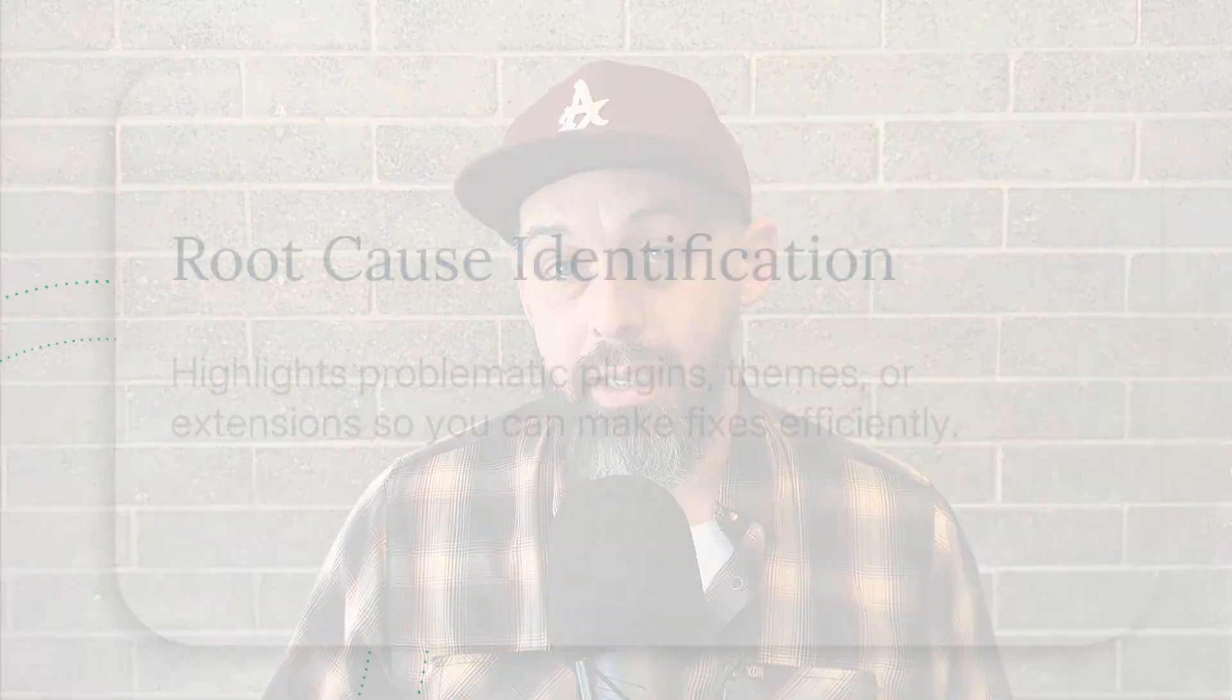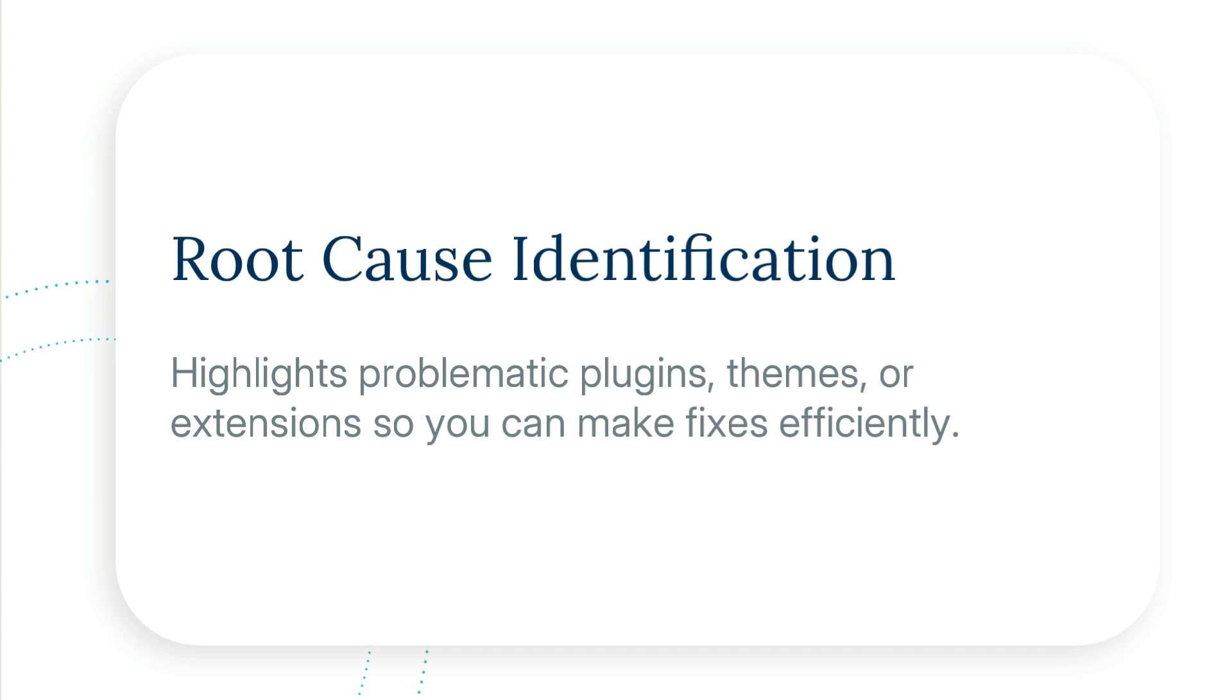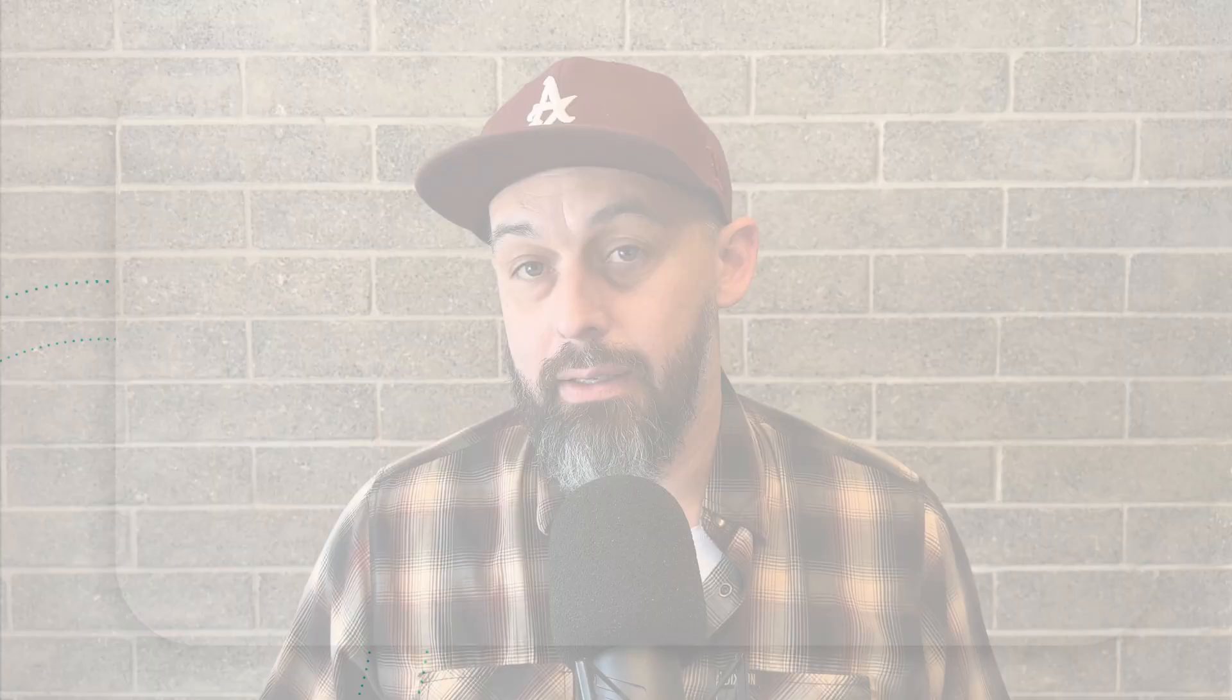Number two is root cause identification. It highlights problematic plugins, themes, or extensions so you can make fixes efficiently.